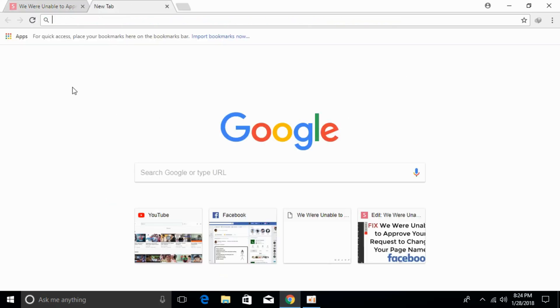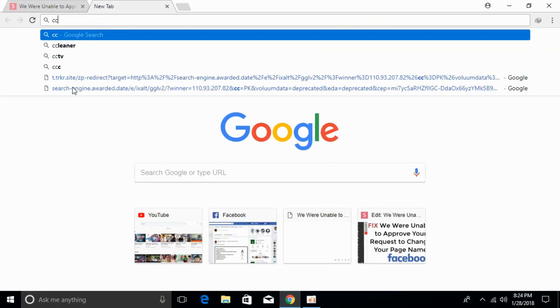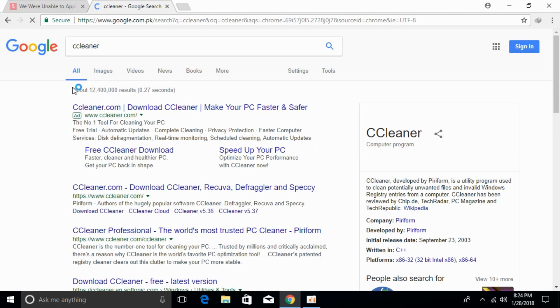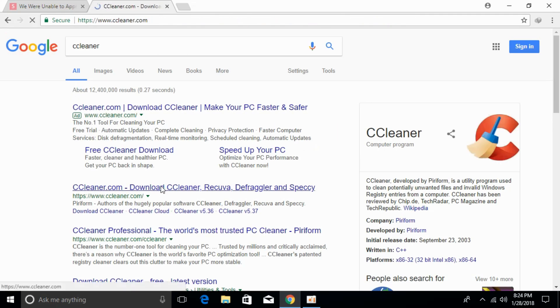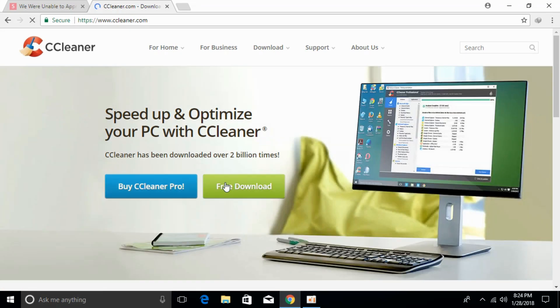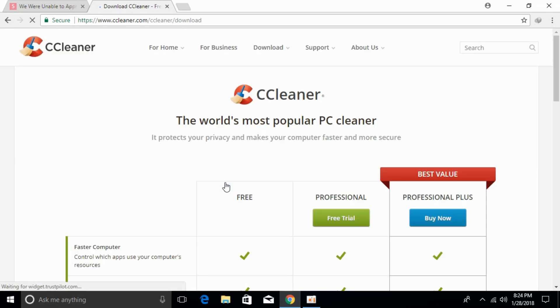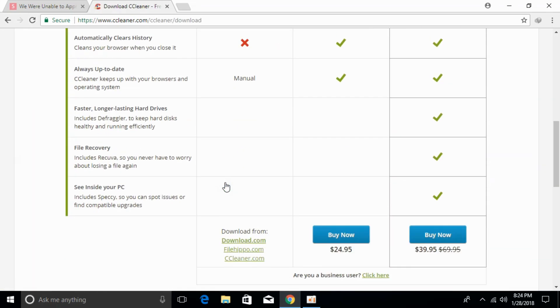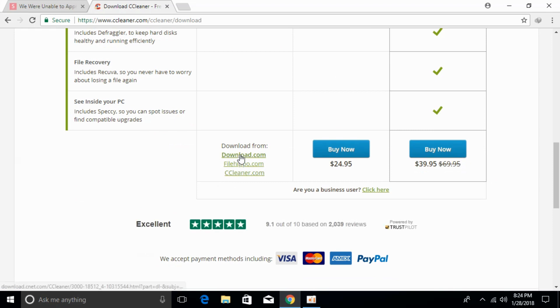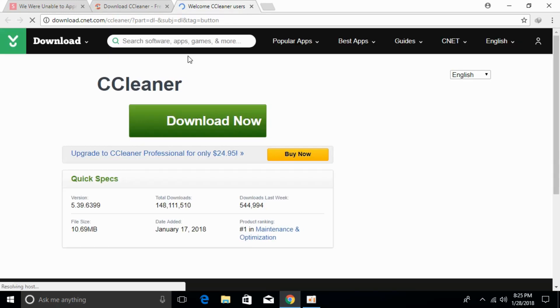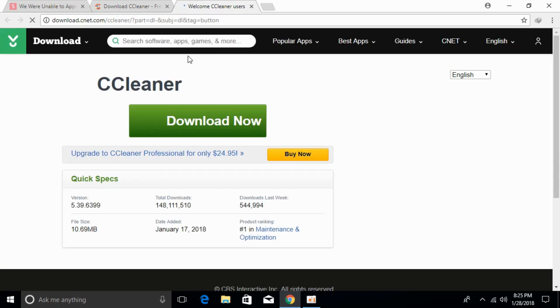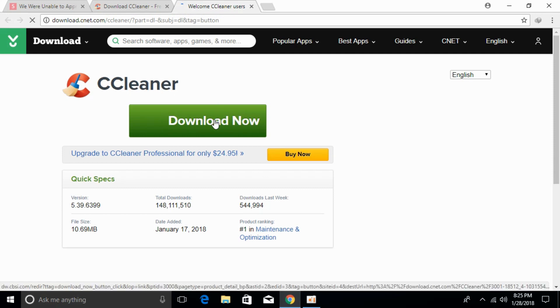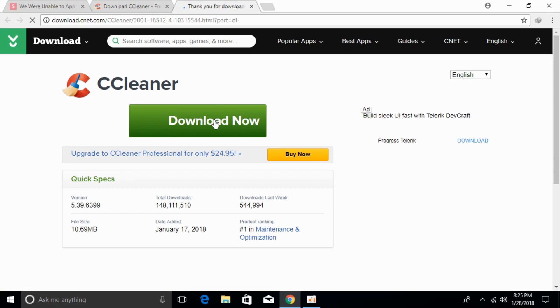what you have to do is go and download a new application that is CCleaner. You have to just go and download the application. Click on the free download and here just scroll down below and click on download.com. And here just go and download this new CCleaner application. Click on the download now and it will take some time to download.